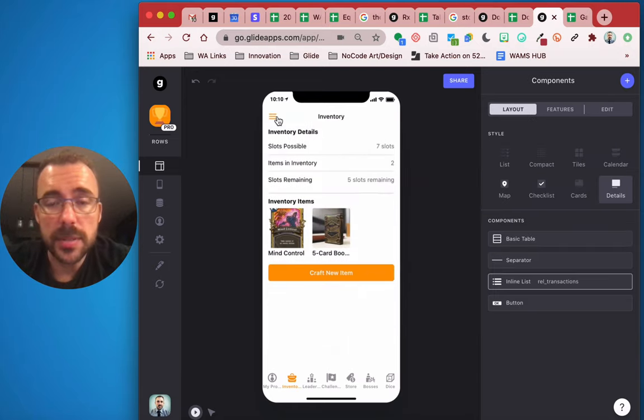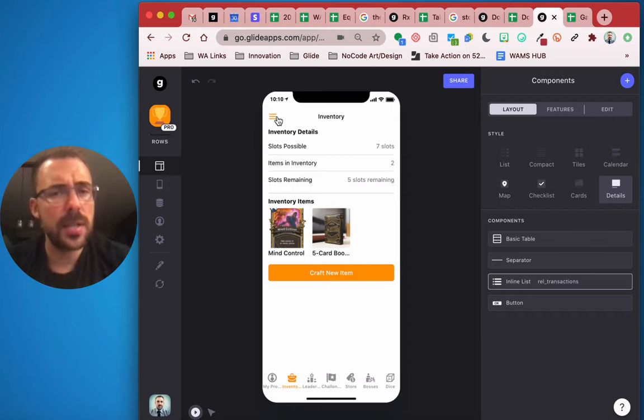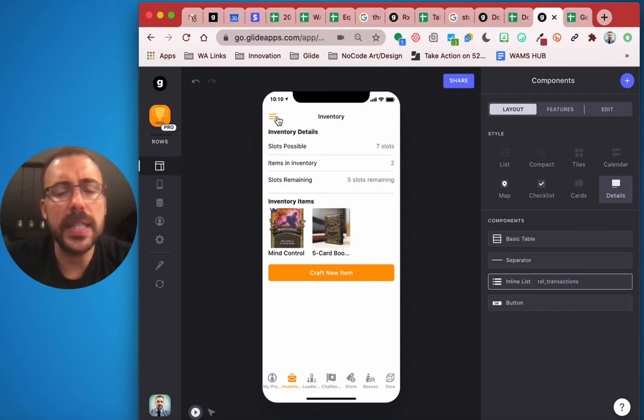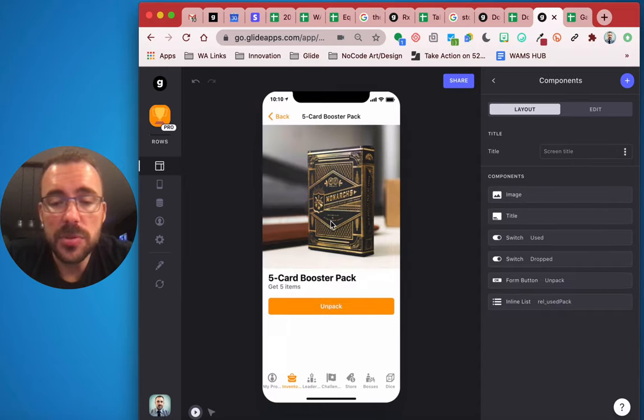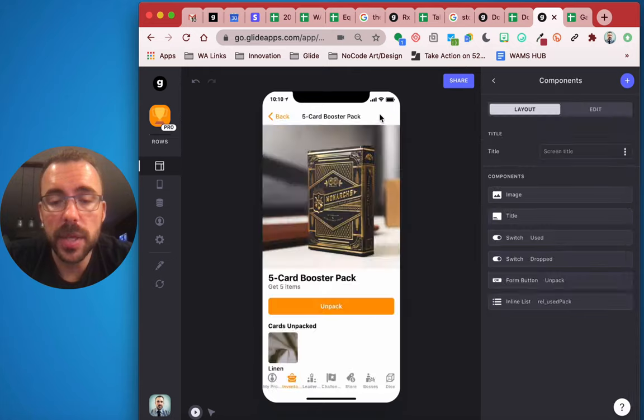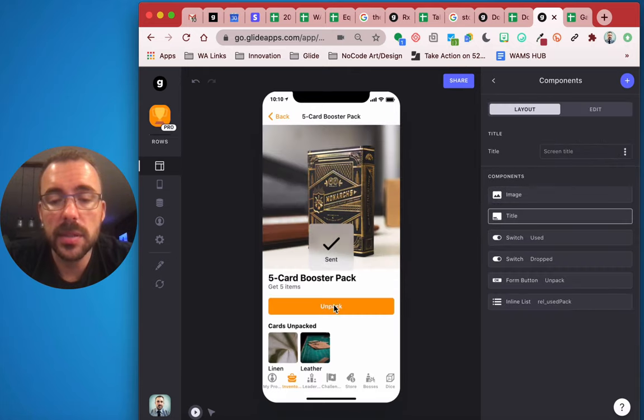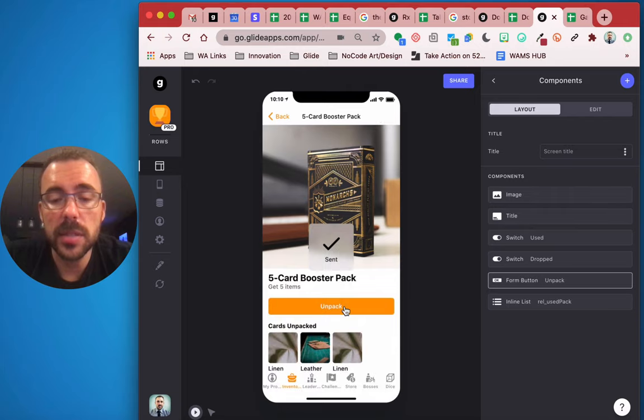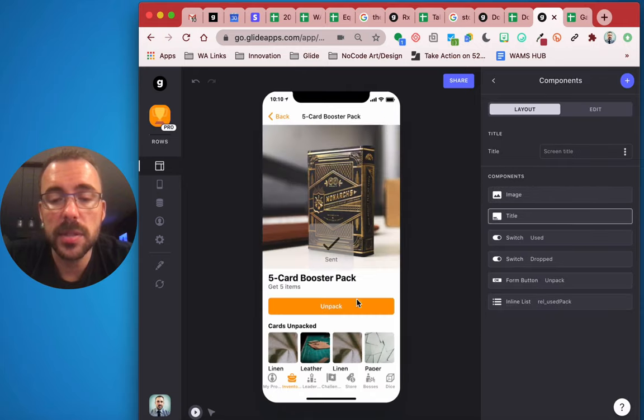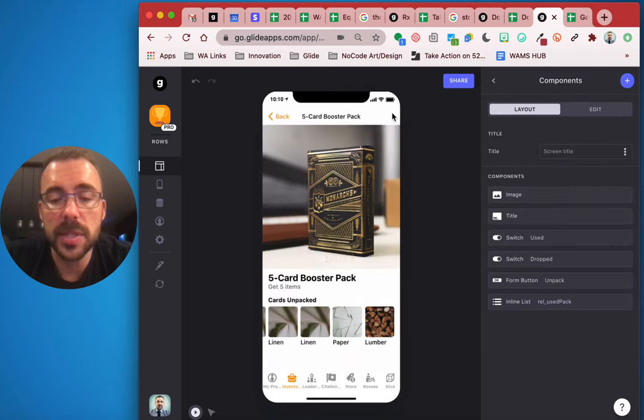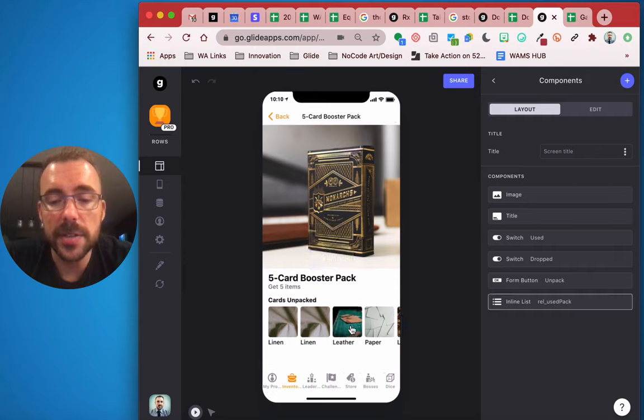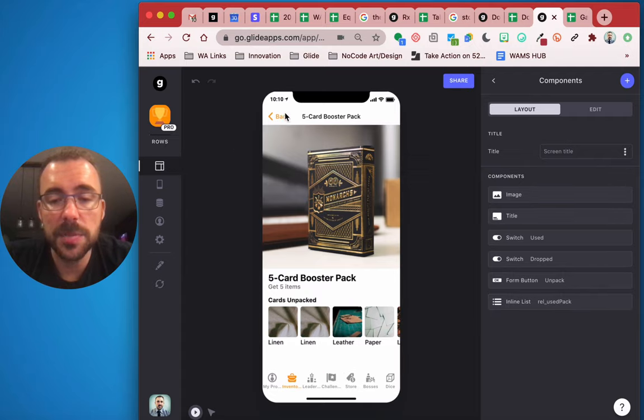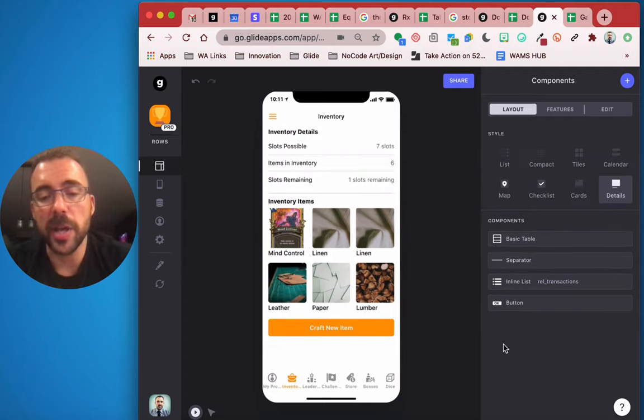All right, but all that being said, there's no more spreadsheet formulas. The relations and lookups were fairly easy here. But now just watch how fast this is. So a five card booster pack. I'm going to unpack, submit, linen, unpack, submit, leather, unpack, submit, linen, unpack, submit, paper, unpack, submit, lumber. Look at that. See how fast that was? That's awesome. And then all five of those items are now in my inventory, my card pack went away.